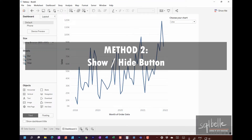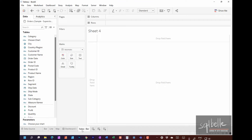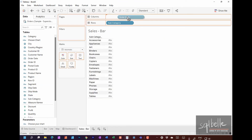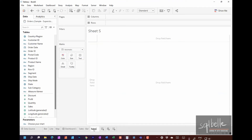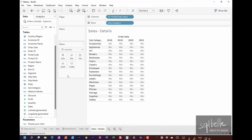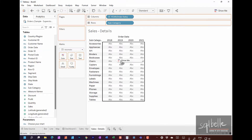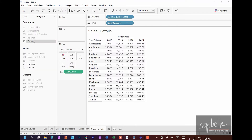The second method involves fewer steps and uses the show-hide button that comes with our containers and worksheets. For this demo, let's create two new charts. The first is a simple bar chart — let's call it Sales Bar, with subcategory, order date on columns, and sales on columns. The second is a detailed crosstab equivalent — let's call it Details — with subcategory, year on columns, and sales in the text area. Let's also add totals under Analytics.